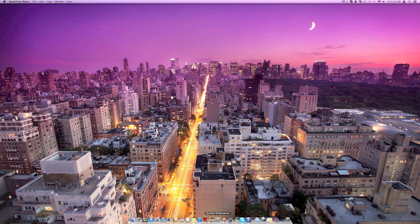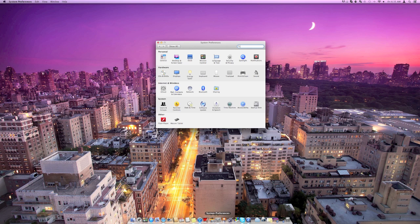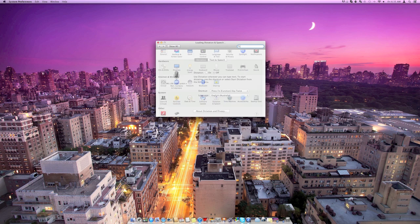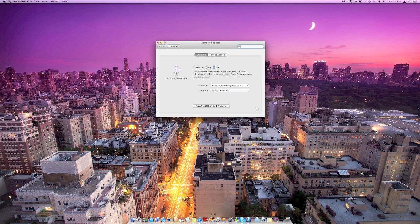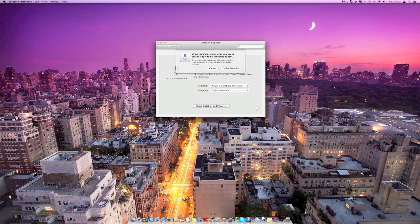What you need to do first is come into System Preferences because it's disabled by default. Then come into Dictation and Speech and you'll see that it's off at the moment, but you'll want to click the On button.